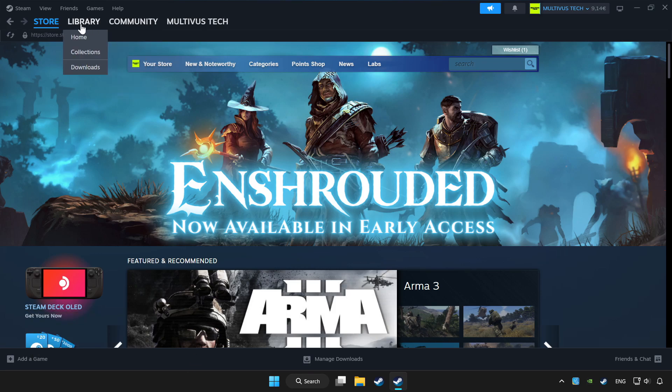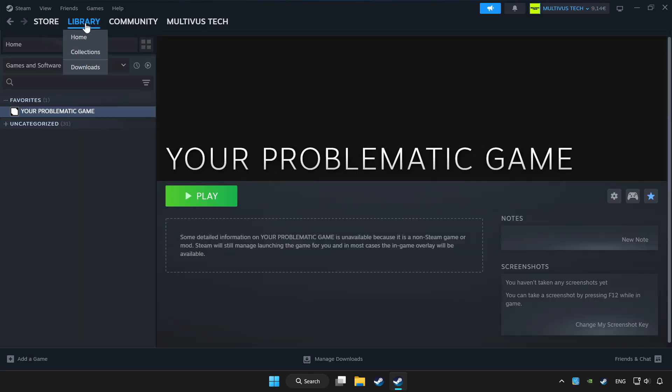Click library. Choose the game that you want to play with controller. Click controller icon.